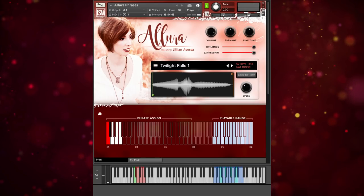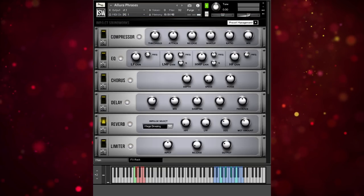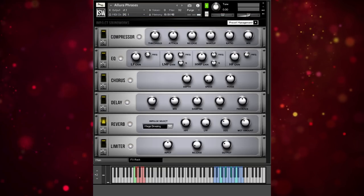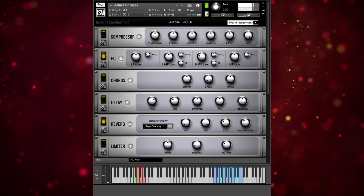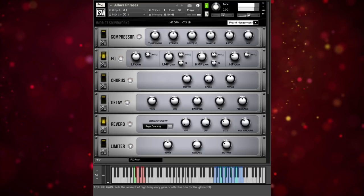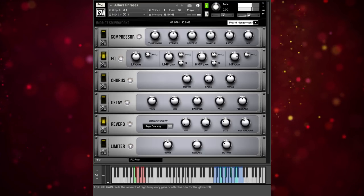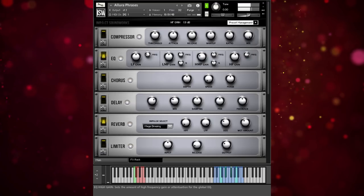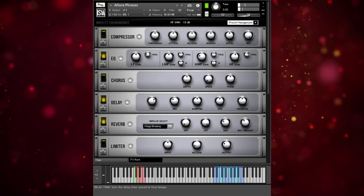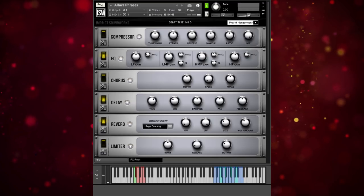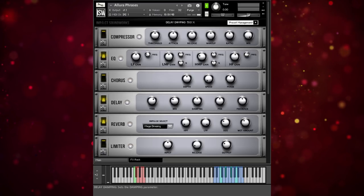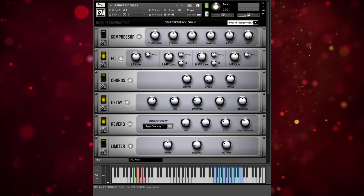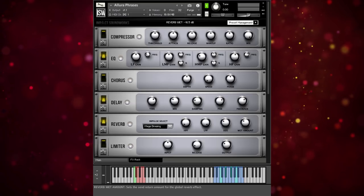Now, before we finish with this patch, we have the analog modeled compressor and EQ from some of our other instruments. Then you can add some nice, dreamy delay as well — it's tempo synced, so there's an eighth dotted note. We'll turn down the damping, increase the pan and feedback, and just wash it out.